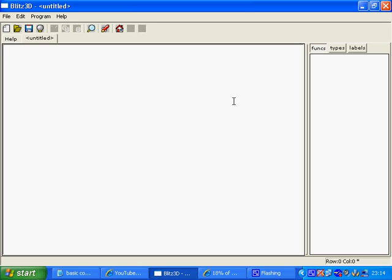Hi, this is part 2 of programming BlitzBasic for beginners, where we're looking at programming basic 2D games using the BlitzBasic programming language.